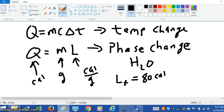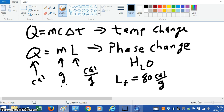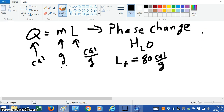So let's say you had just one gram of ice. It would take 80 calories per gram — that's how much energy per gram you need to melt the ice.